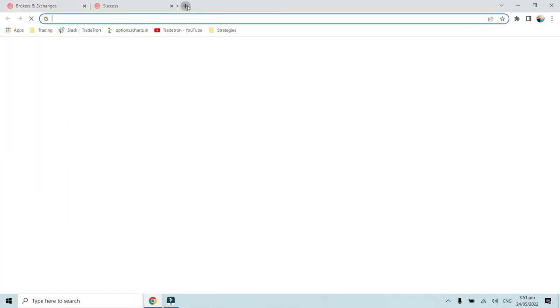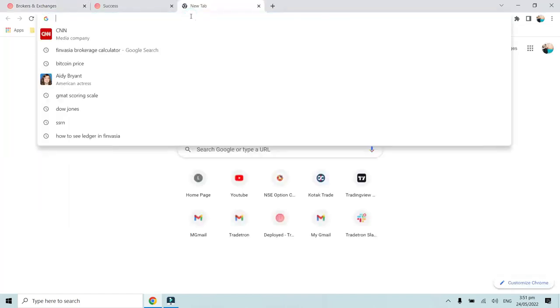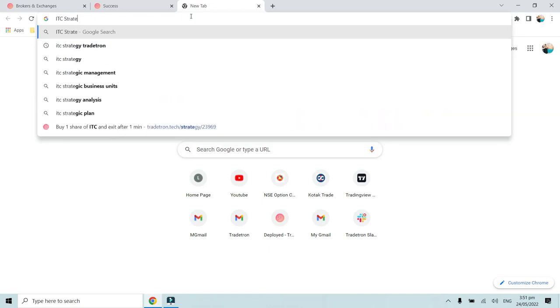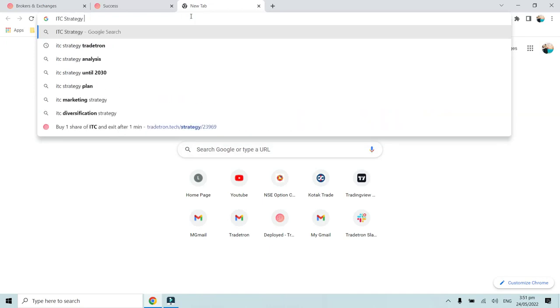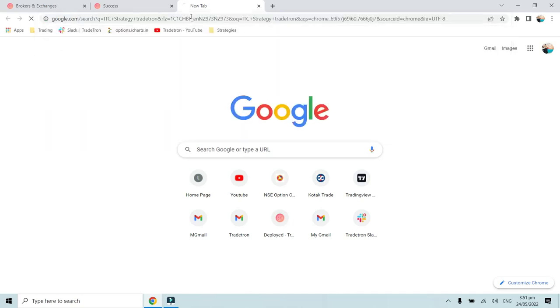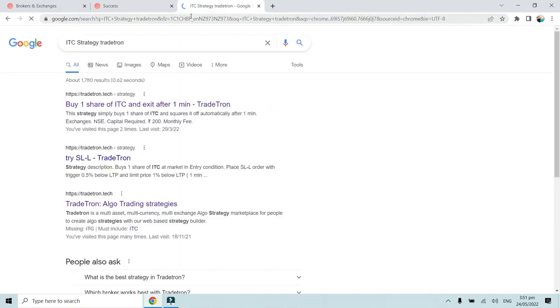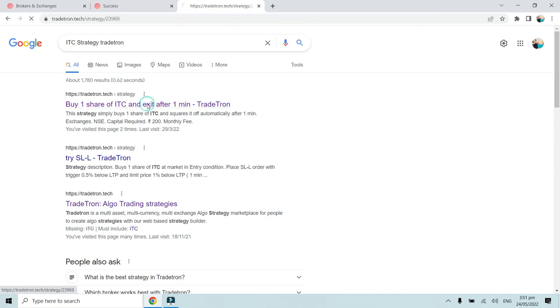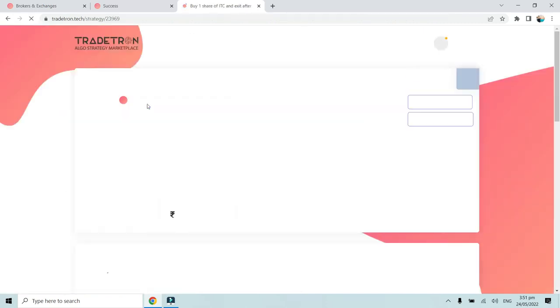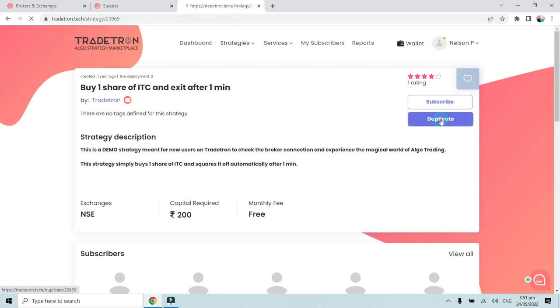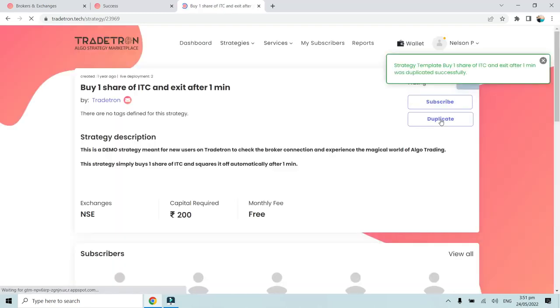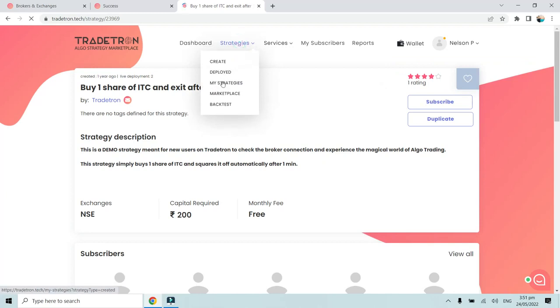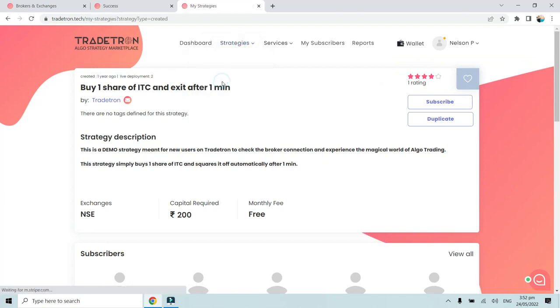What we will do is on Google, we will simply search ITC strategy with Tradetron. Over here we will click on this particular ITC strategy. We will duplicate this strategy and once we duplicate it, it will automatically be saved in our My Strategies section.